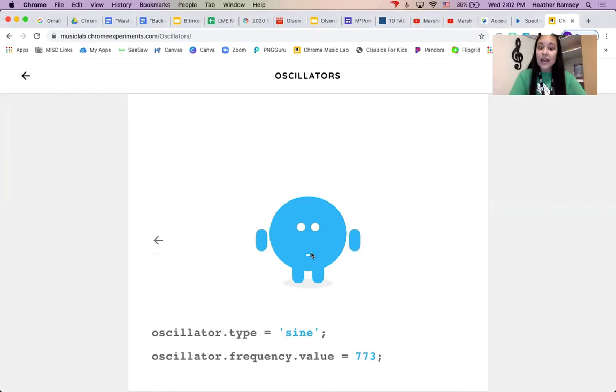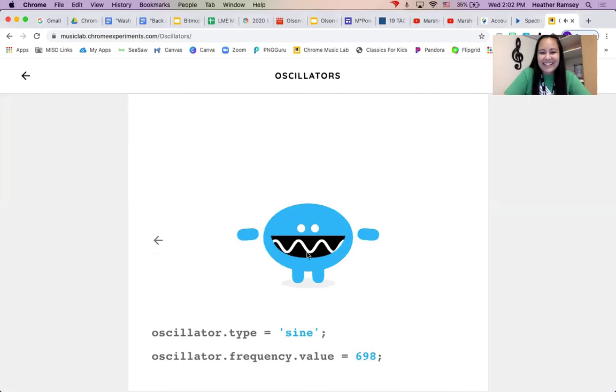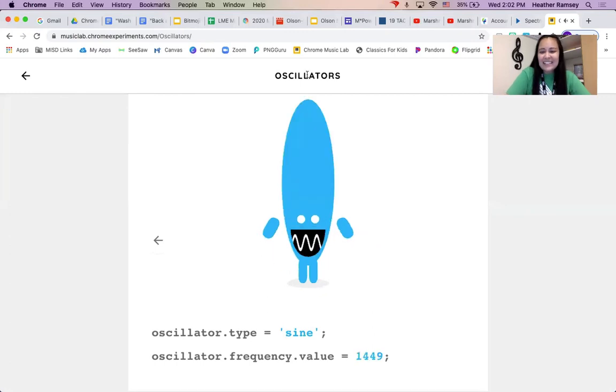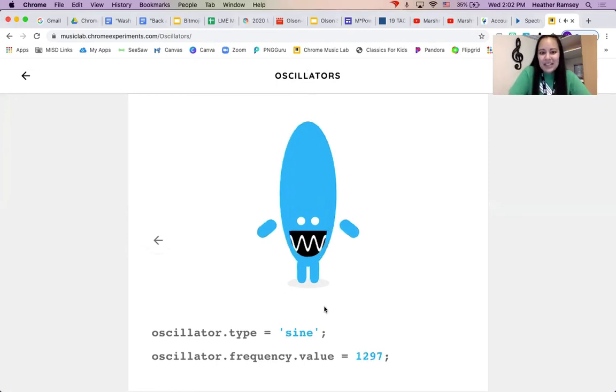But when you look at them, they're very smooth. Sounds like creepy movie music.